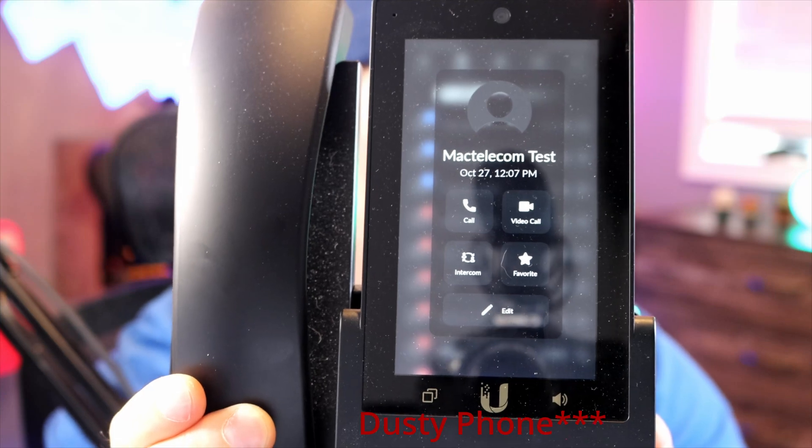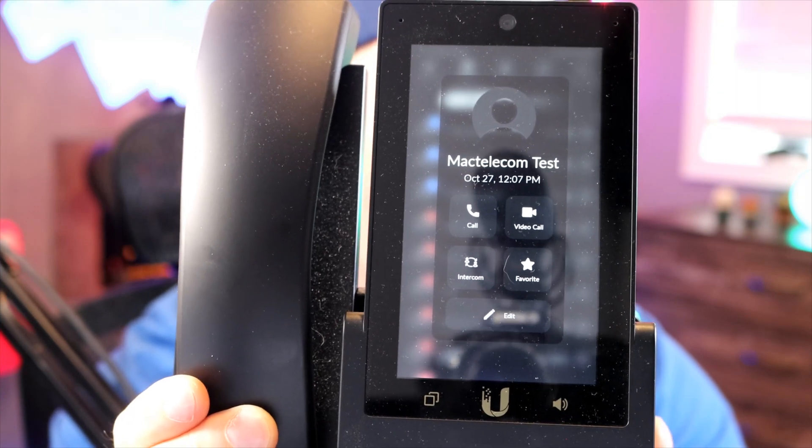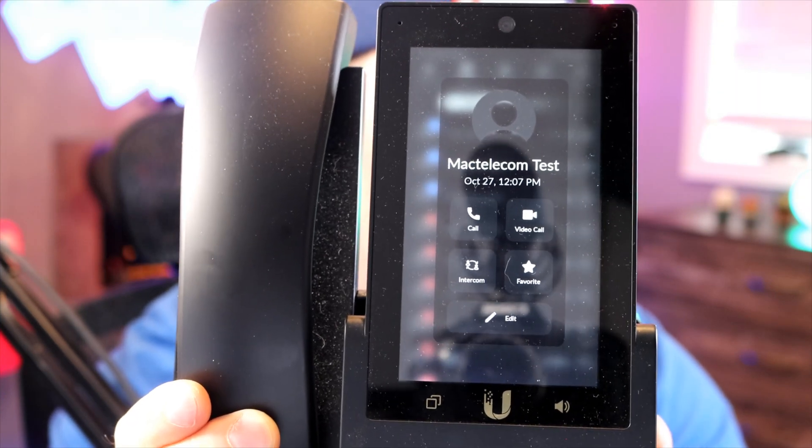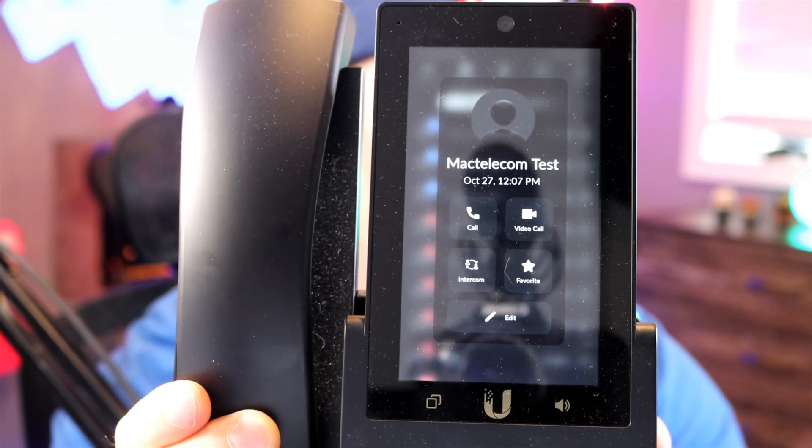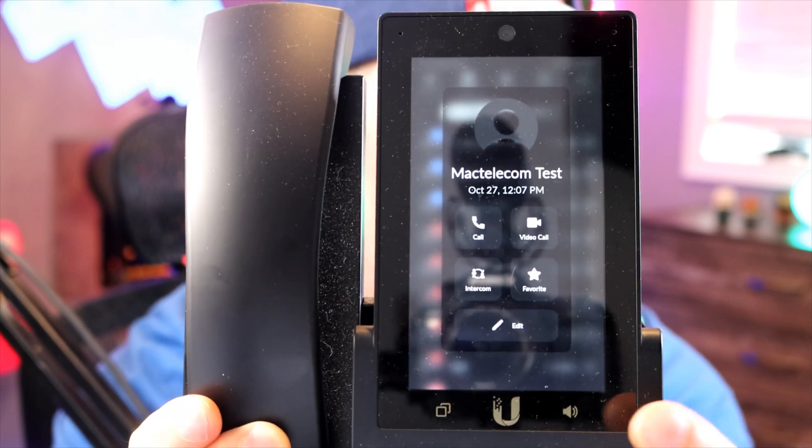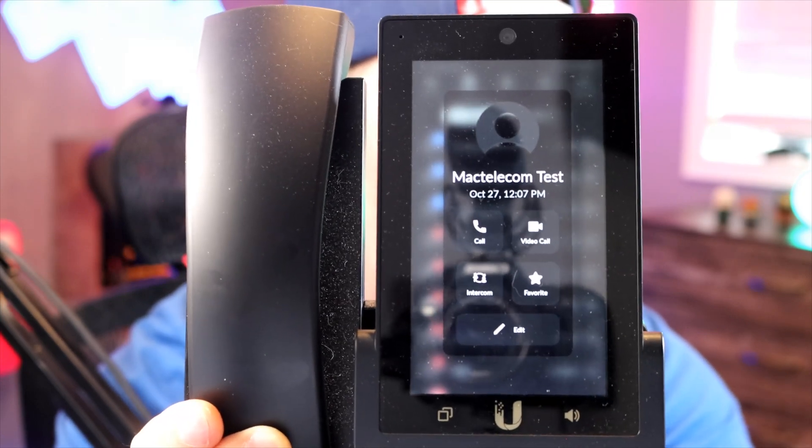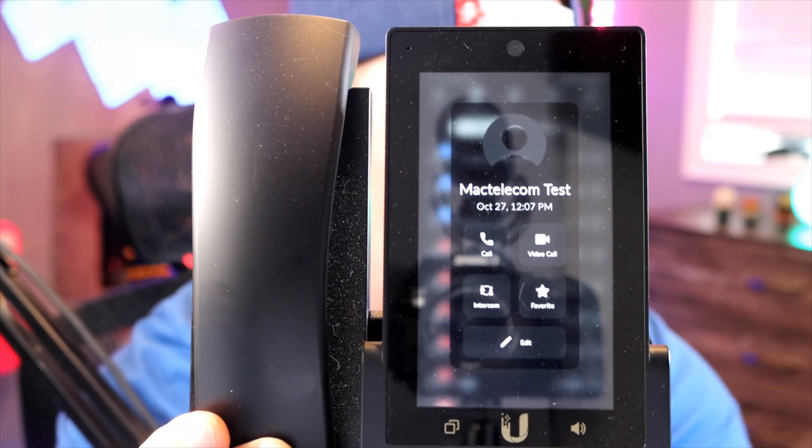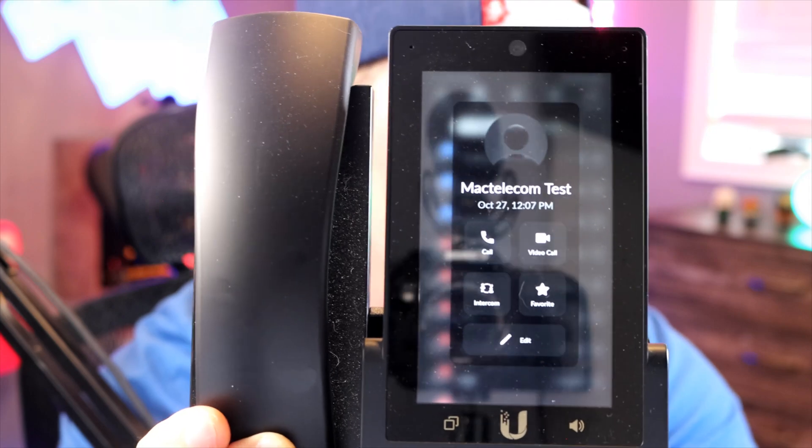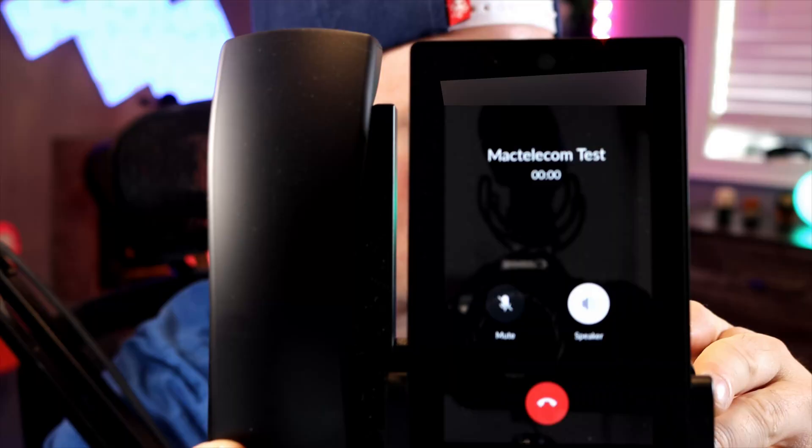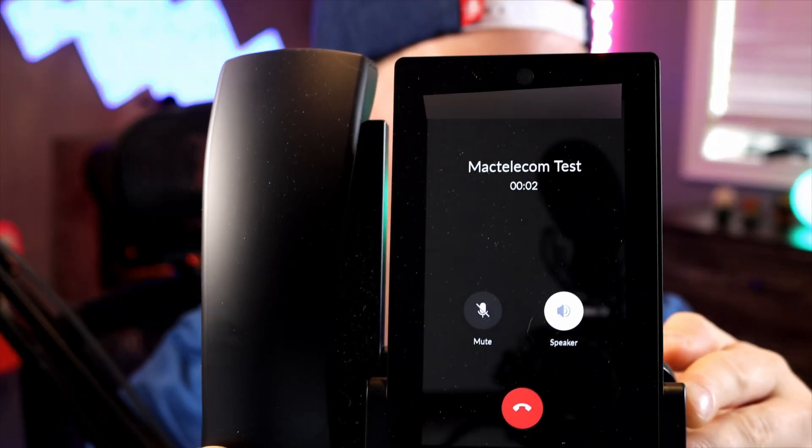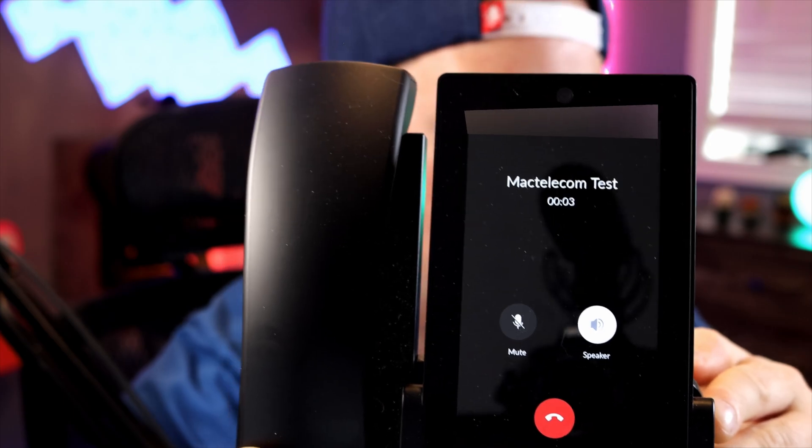Next is the ability to do intercom between the phones. This is only available on these little touch phones. We can press intercom and then it will intercom the person that we've selected. Now you can hear me talking and we'll hear a bit of that feedback going through.